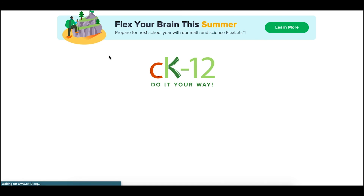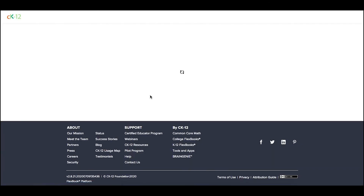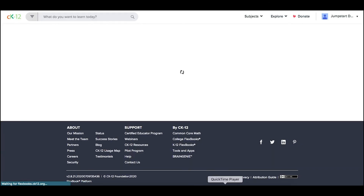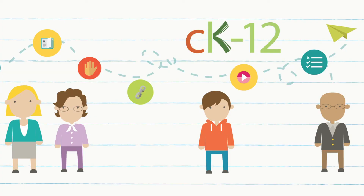Those are your options for creating an assignment from Canvas using CK12.